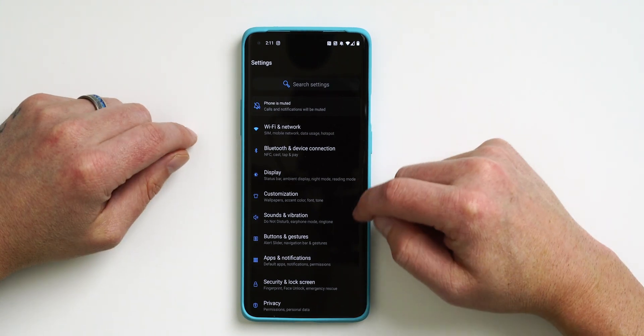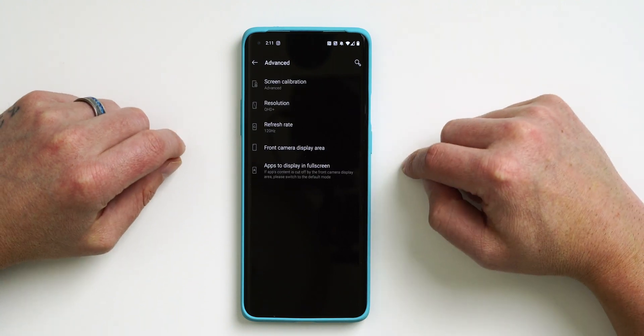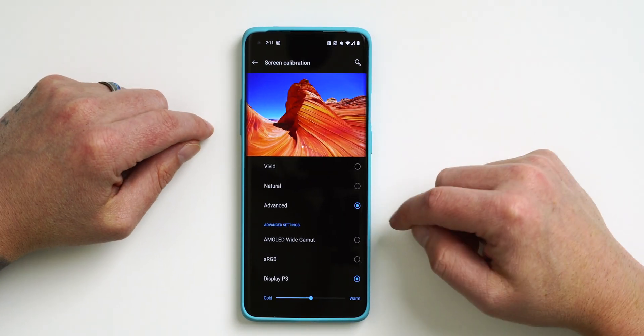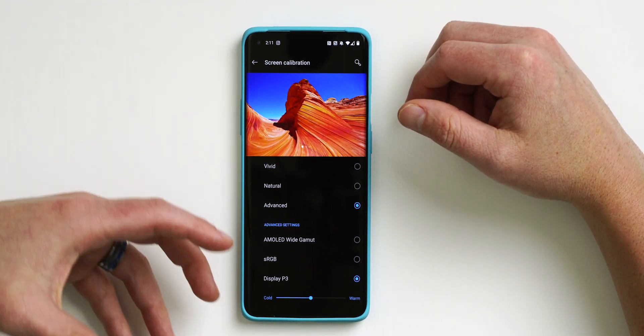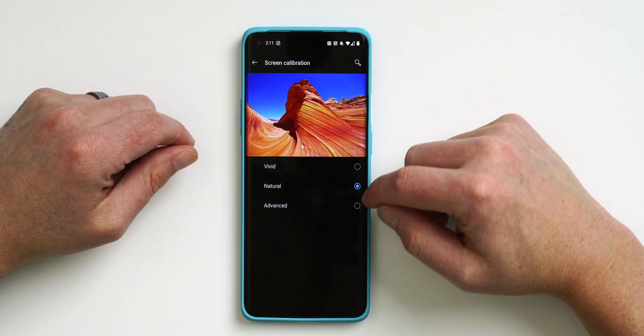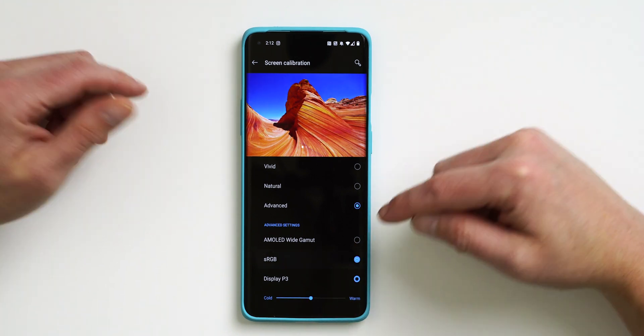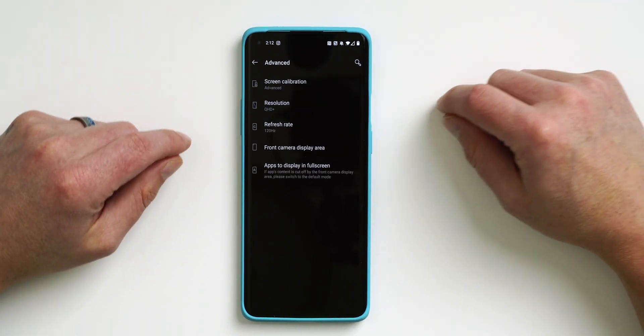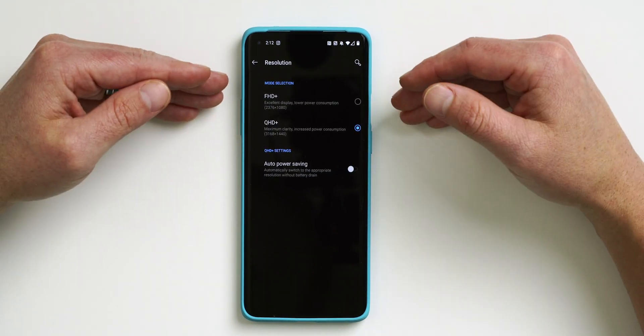Another thing I recommend is knowing how to adjust your display settings — not just the standard ones but the advanced portion. Go into Settings, tap Display, scroll down to Advanced and tap on that. Here you can change Screen Calibration: mine is set to Advanced and then Display P3, which gives you an extremely accurate display with plenty of saturation. You can also do sRGB or AMOLED Wide Gamma. I'll leave it on P3. You can also change resolution from Quad HD+ to Full HD+ to conserve battery life.